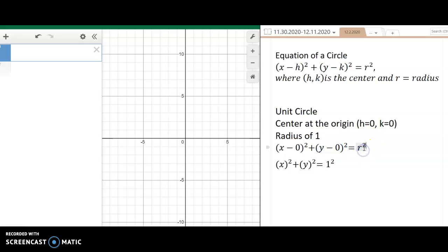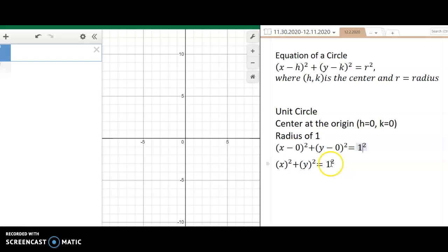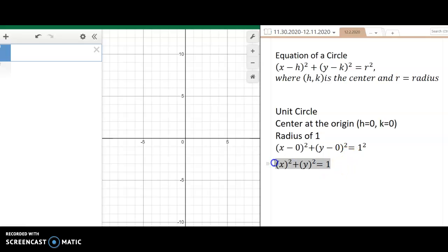The radius of the unit circle is always 1, so instead of r squared I put 1 squared. I can remove those zeros since x minus 0 is just x. So the equation of the unit circle is x squared plus y squared equals 1 squared — and since 1 squared is just 1, it's simply x squared plus y squared equals 1. This gives us a circle with center at the origin and radius of 1.